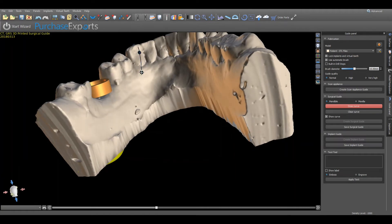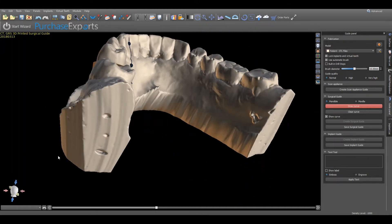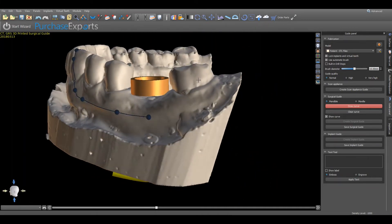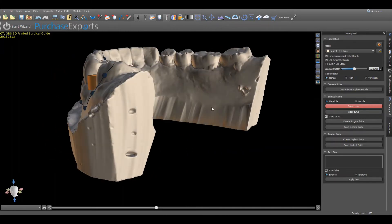Once all nodes have been placed and connected, verify the overall design, taking into consideration all undercuts, interproximal spaces, and anatomic landmarks in order to yield a comfortable and accurately fitting 3D printed surgical guide. If any adjustments are needed, simply place the cursor on the node to be adjusted and by clicking and holding the left mouse button, reposition each node into the desired location.